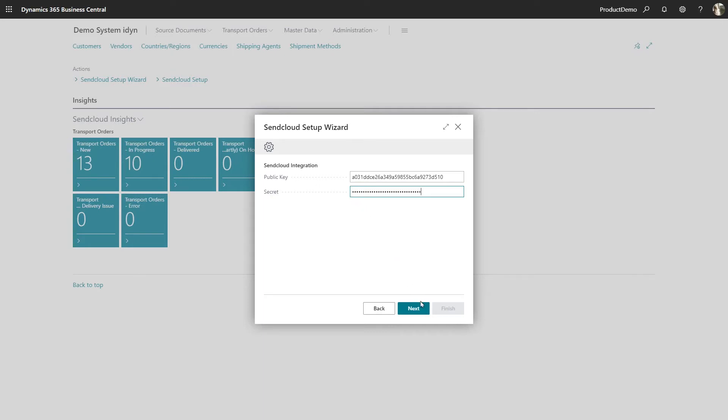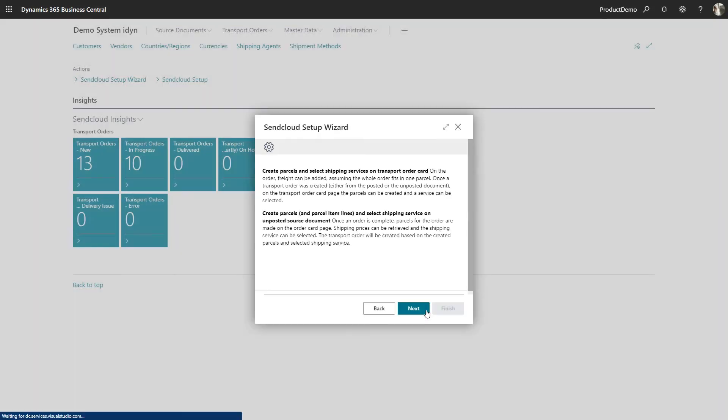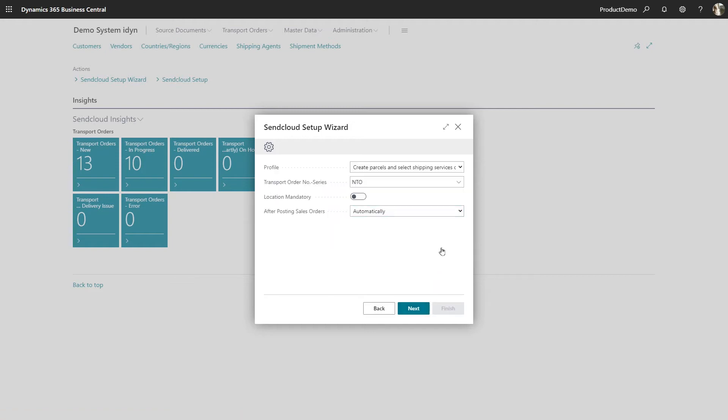Now let's continue with the SendCloud setup wizard. In the wizard you can choose your profile. Either create parcels and select shipping services on a transport order card or create parcels and parcel item lines and select shipping services on an unposted source document.